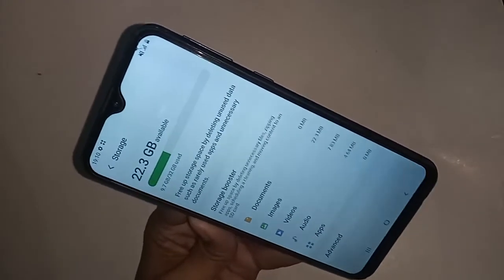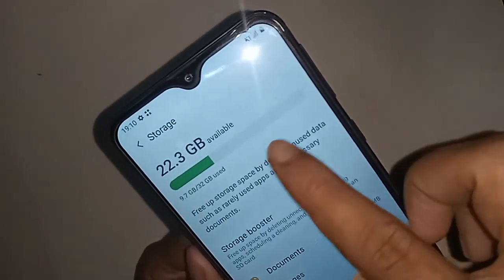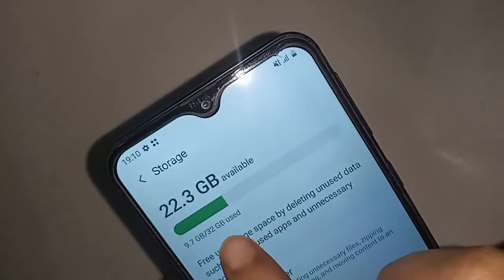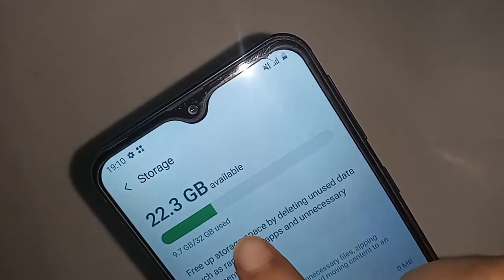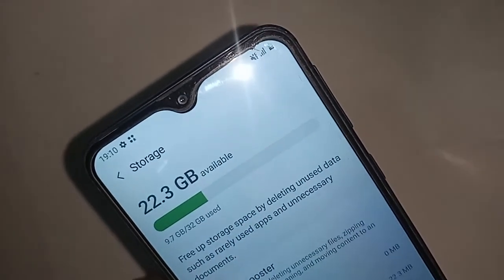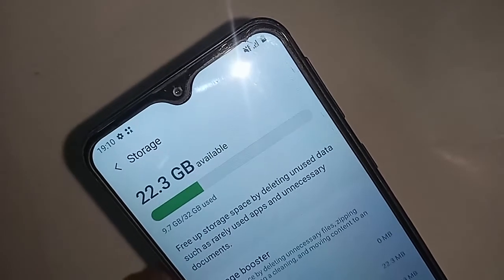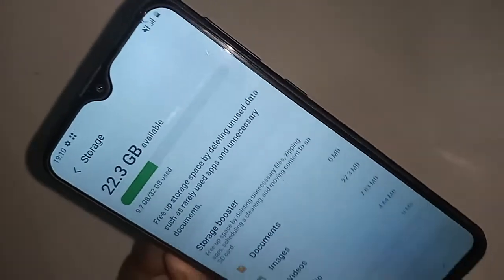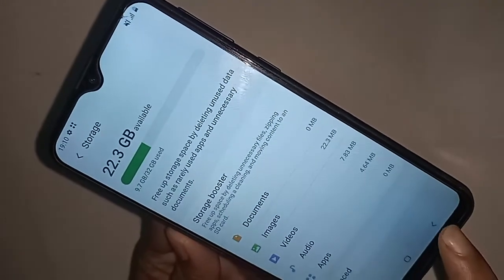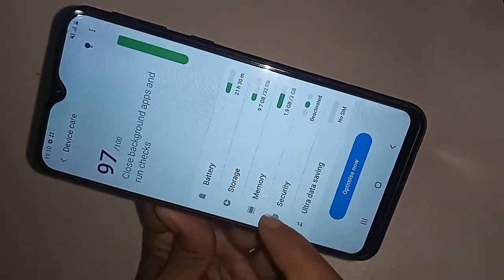From there, you will see an option called Storage. Click on Storage to show your phone storage information. This phone's storage is 32 GB. If you want to see your phone RAM information, click Back.